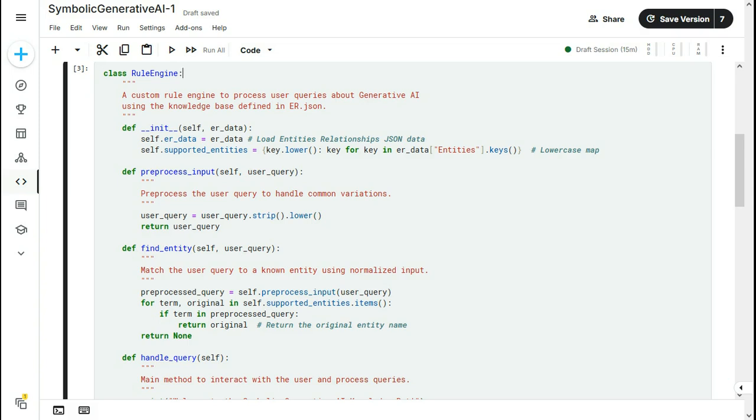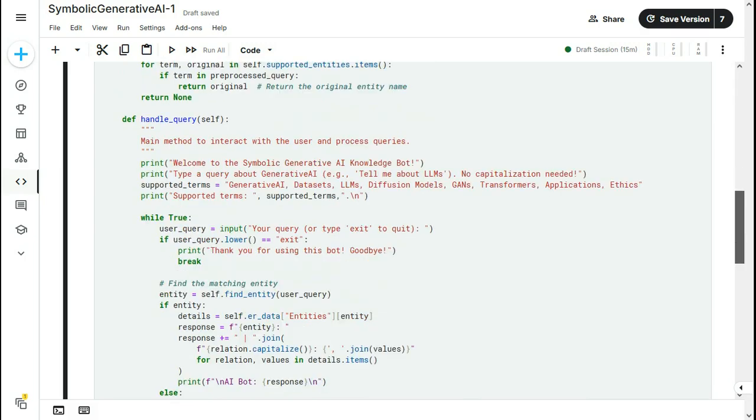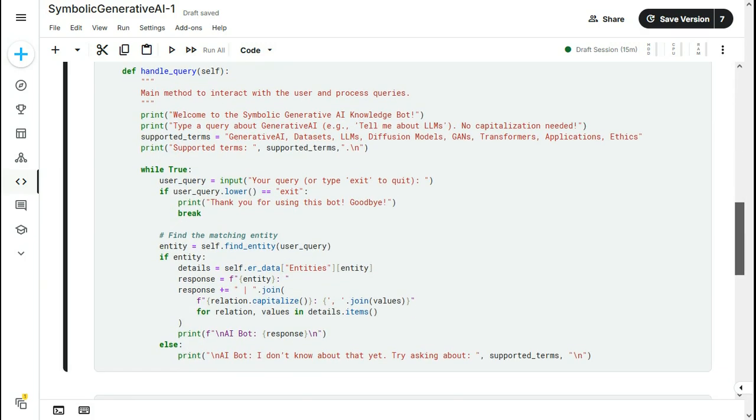Here, there are a number of Python functions that I have defined. You can get all this from my GitHub. And here, the main function is handle_query.